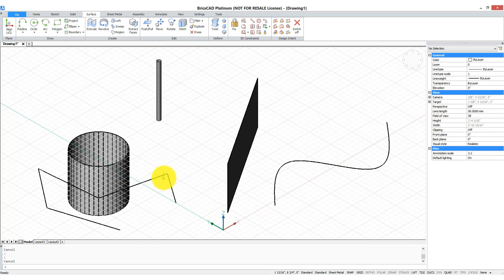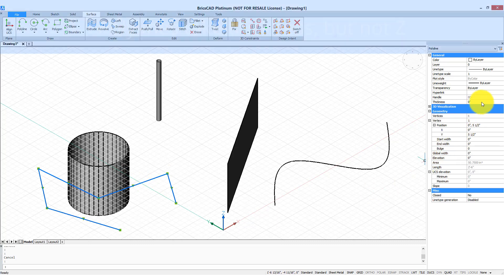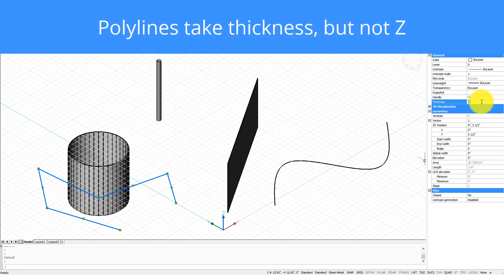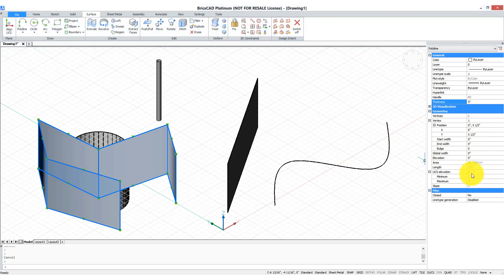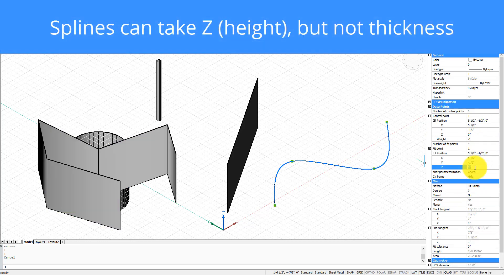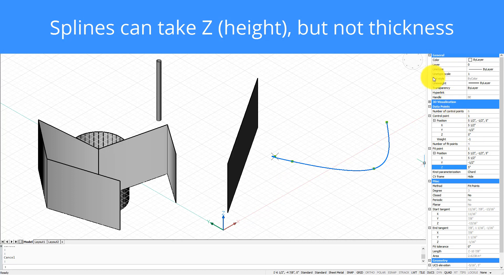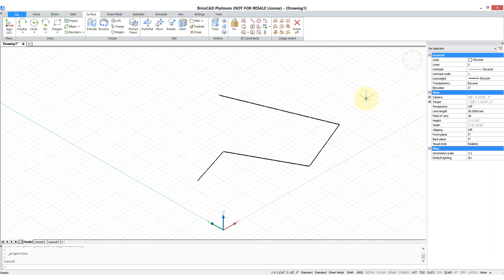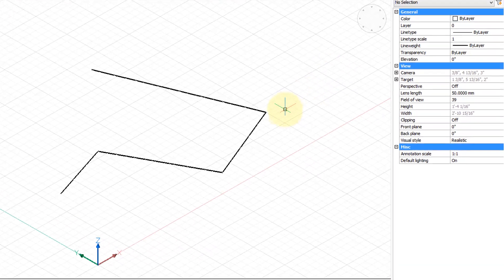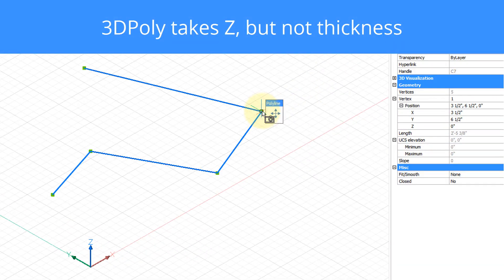Now some entities don't work that way. A polyline can be given a thickness, but you can't give it a Z. The spline is different — you can give one end a height, or any of its control points heights, but you can't give it a thickness. For some reason, the regular polyline command cannot take Z coordinates, and so BricsCAD has a separate command called 3DPoly that does.